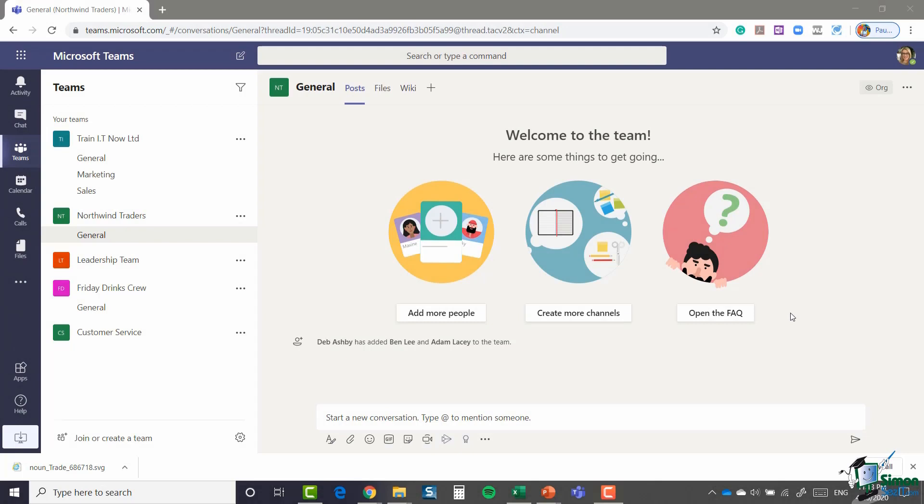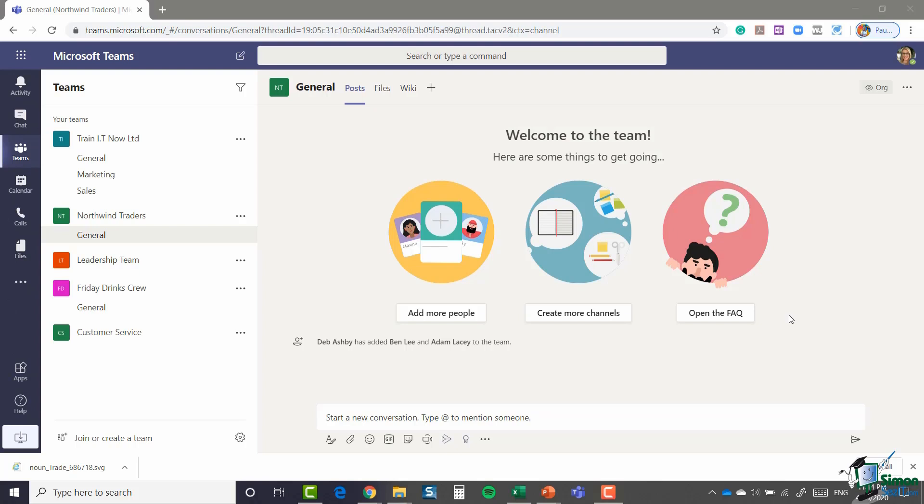Hello everyone, this is Deb and welcome back to our course on Microsoft Teams. In the previous two modules we've seen how to create a team and add internal and external members, and how you can join a team as well. Now in this module I just want to expand a little bit on the teams idea and show you some options that you have when it comes to managing your teams and team members.